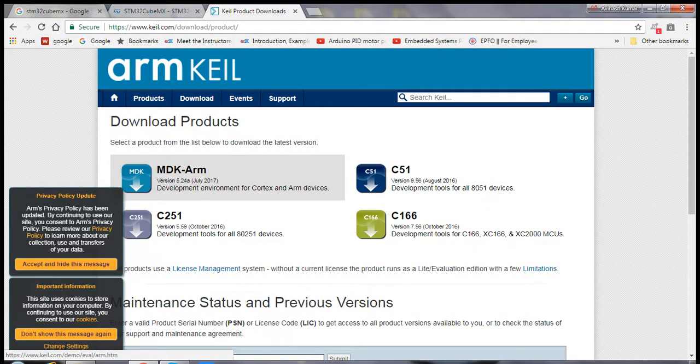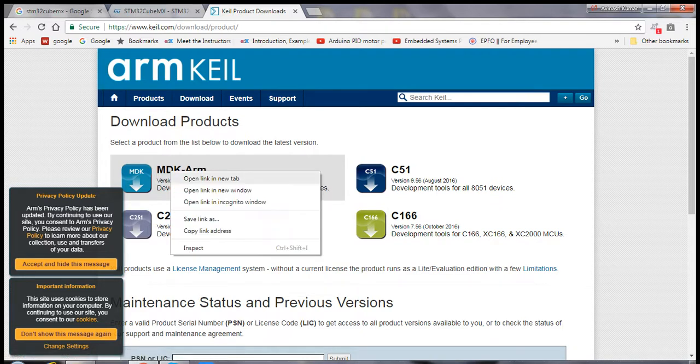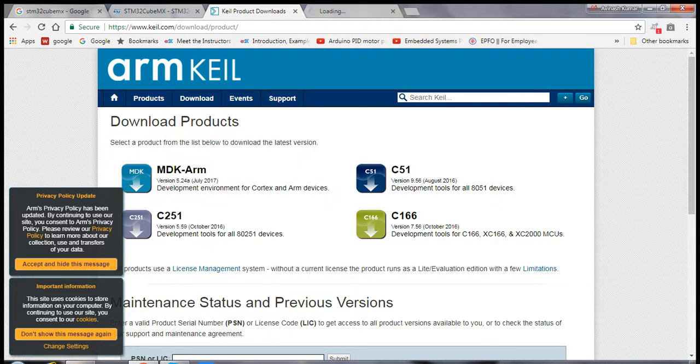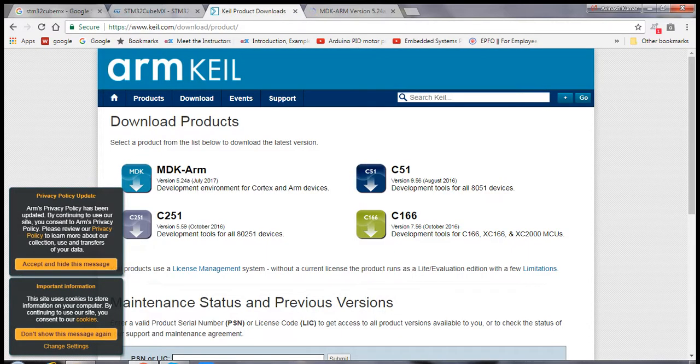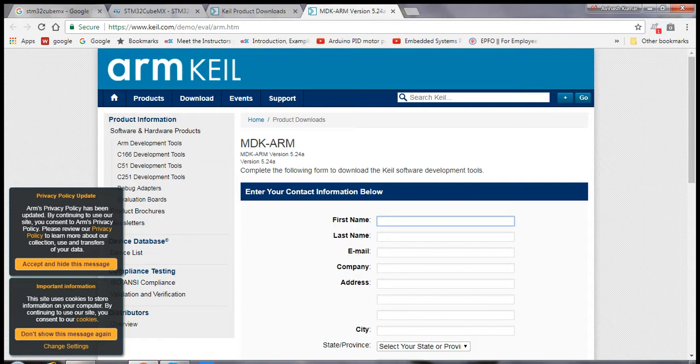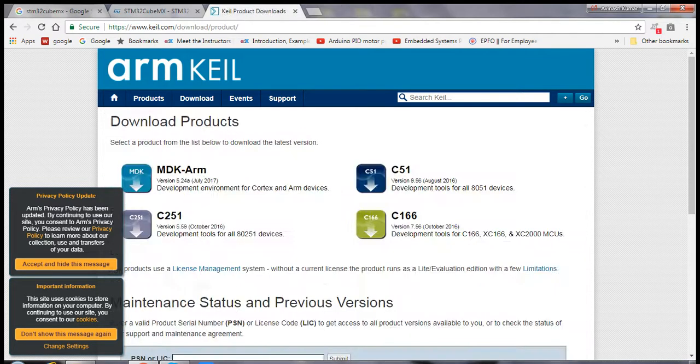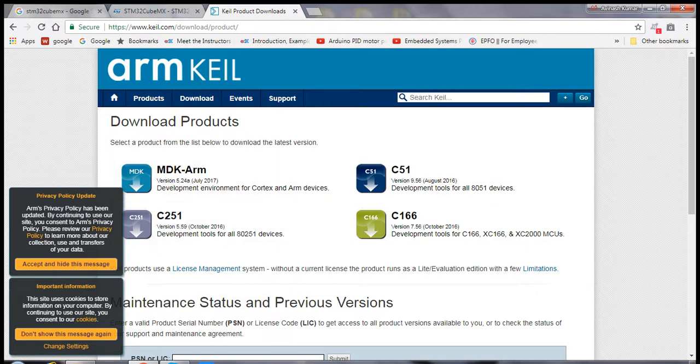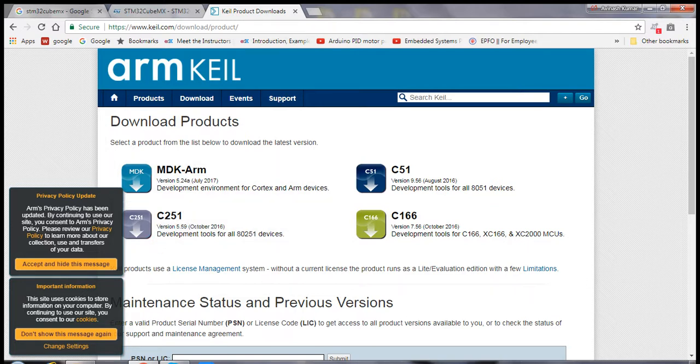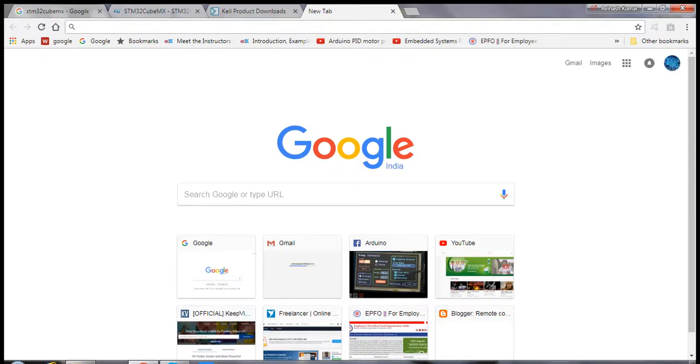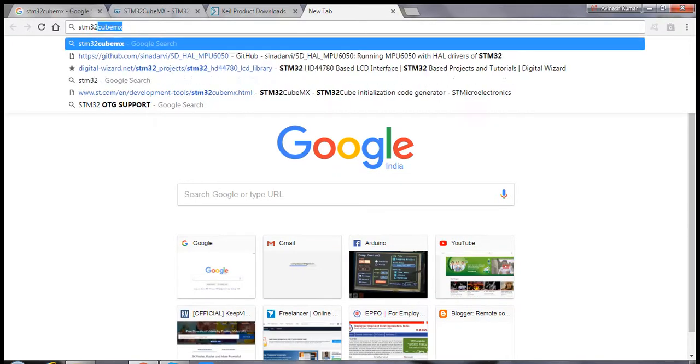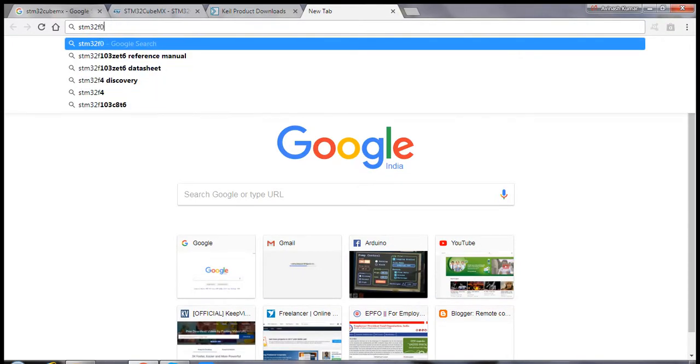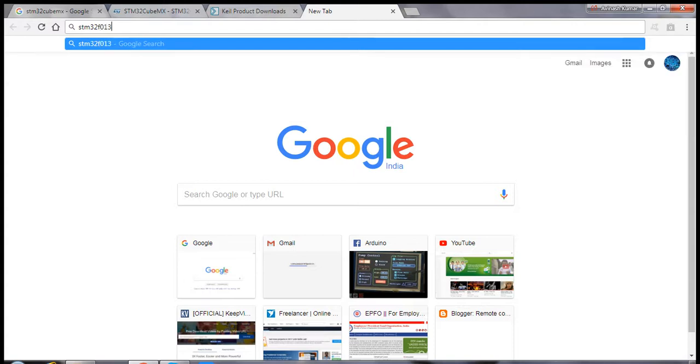Download from this link, fill in the details, and authenticate your email ID. You will receive a download link, and after that you can start programming. I will be using the STM32F103CT6 microcontroller.